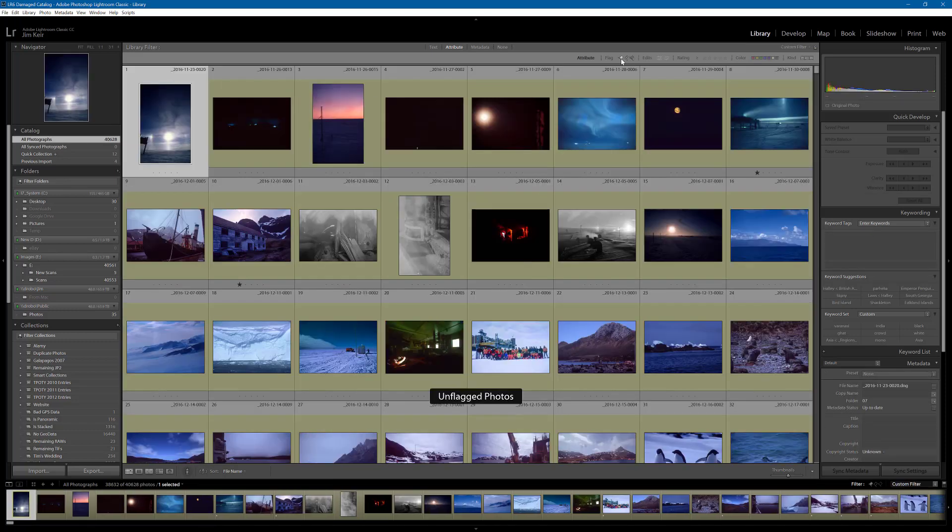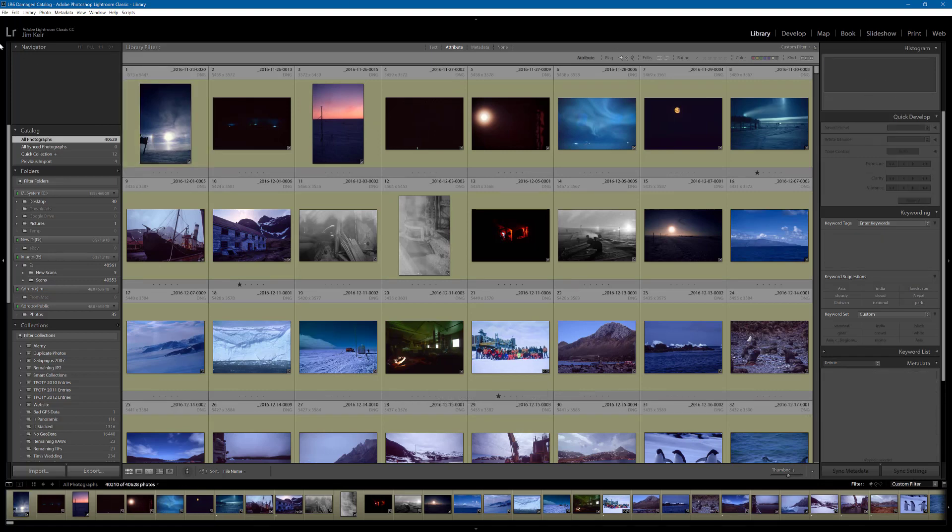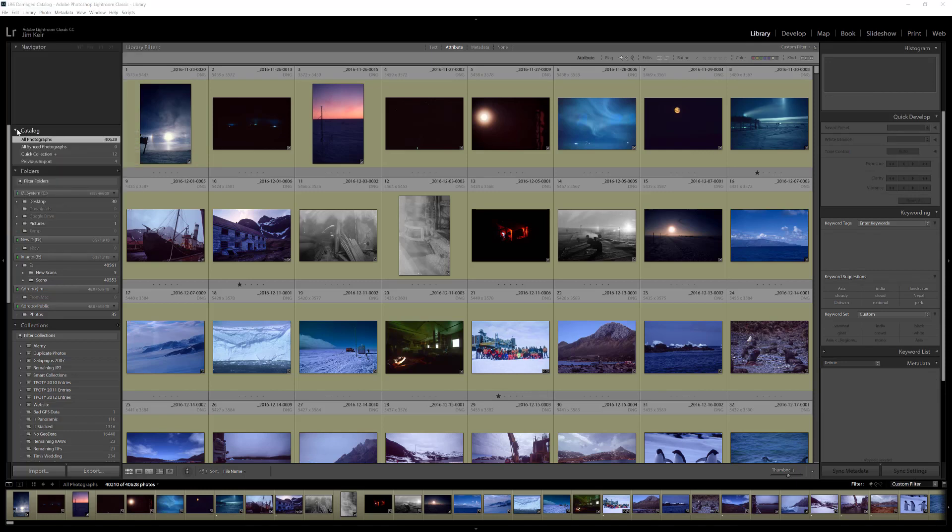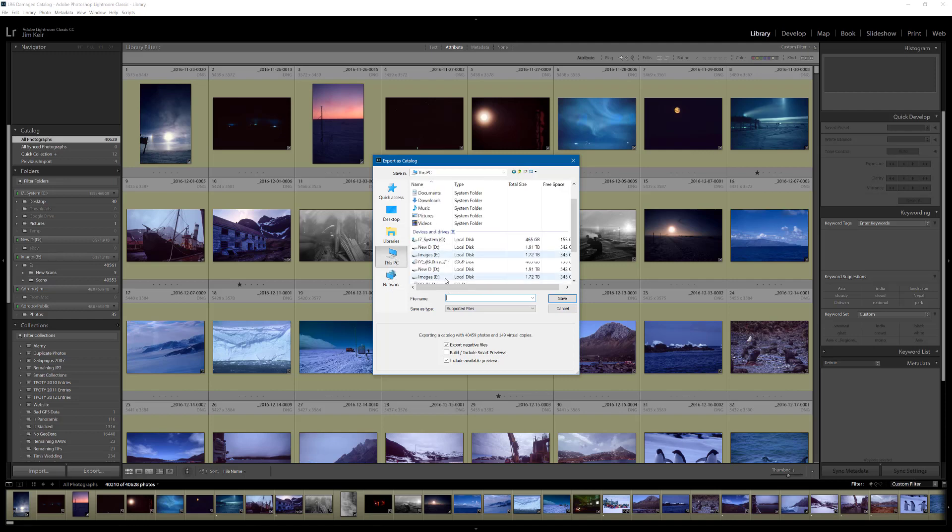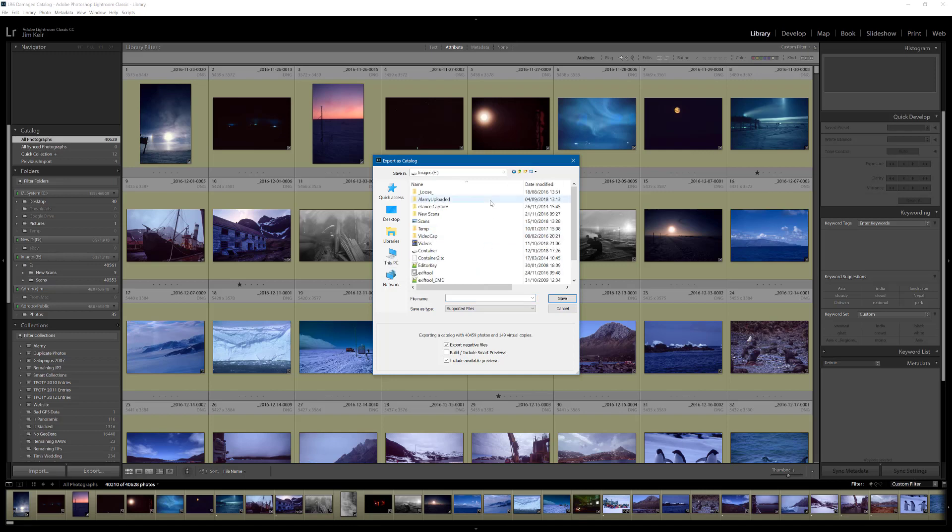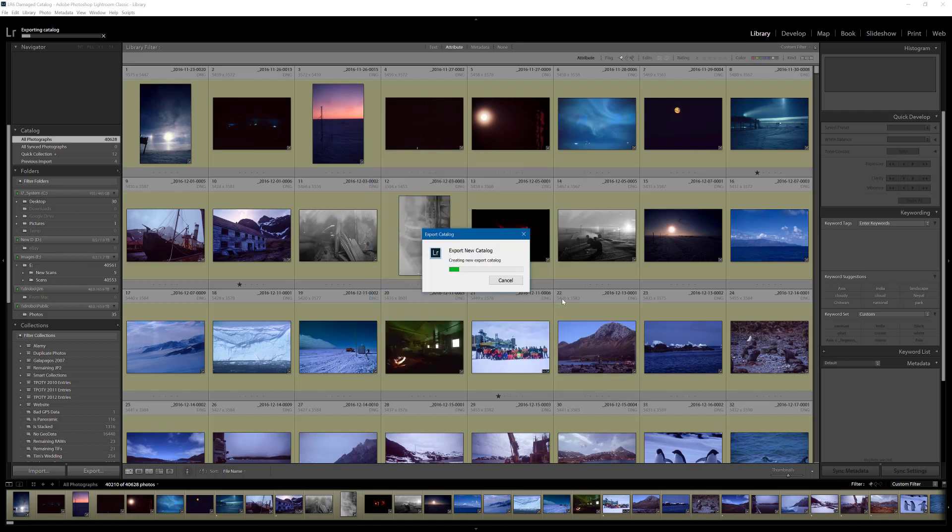And that lets us use the final option which is going to work, which is to select all photographs and to select everything that is not rejected and export as catalog. What this will do is create a copy of this catalog containing all of the same information that is in this catalog, but it will not contain the damaged record. So, this is the last option. Let's create a new folder and test valid. Don't export negative files. I want to do this quickly. And save. This may take some time. I shall pause.